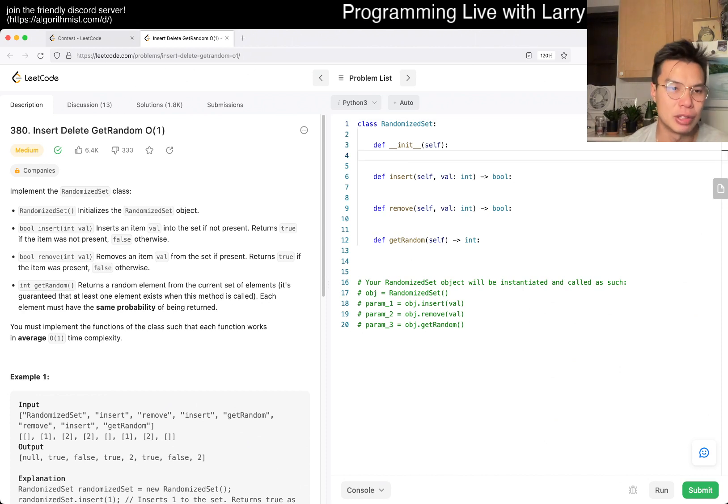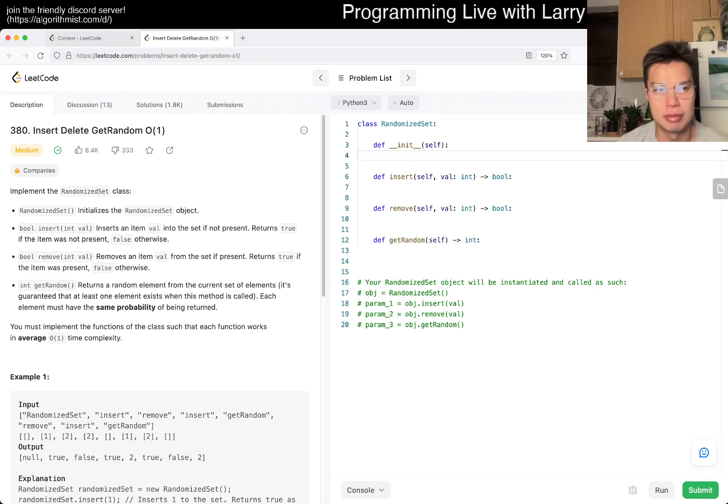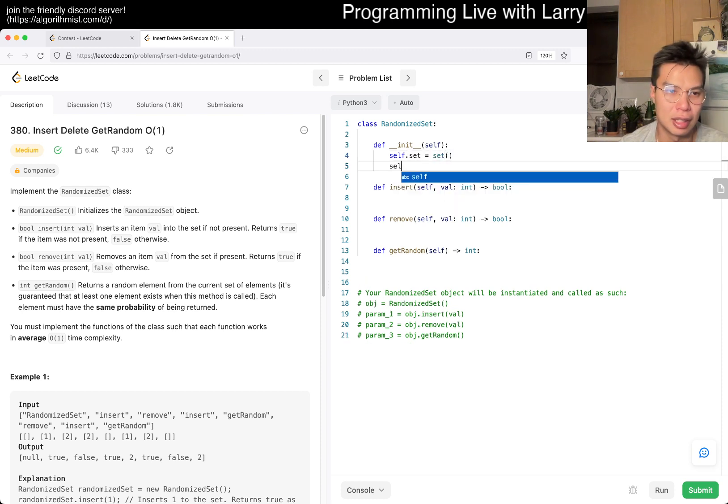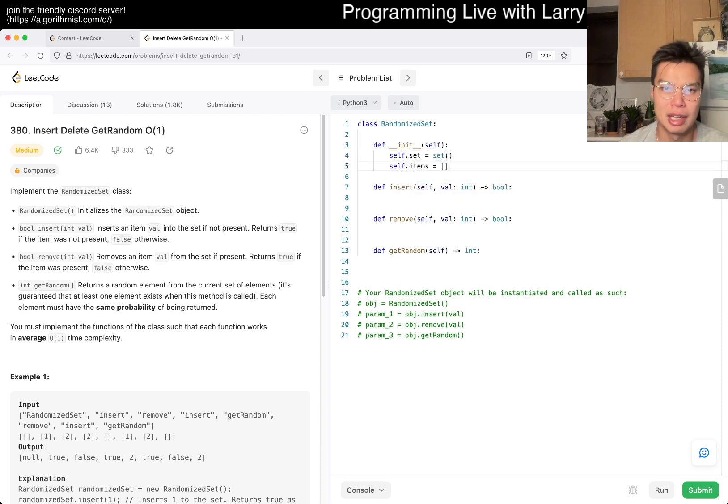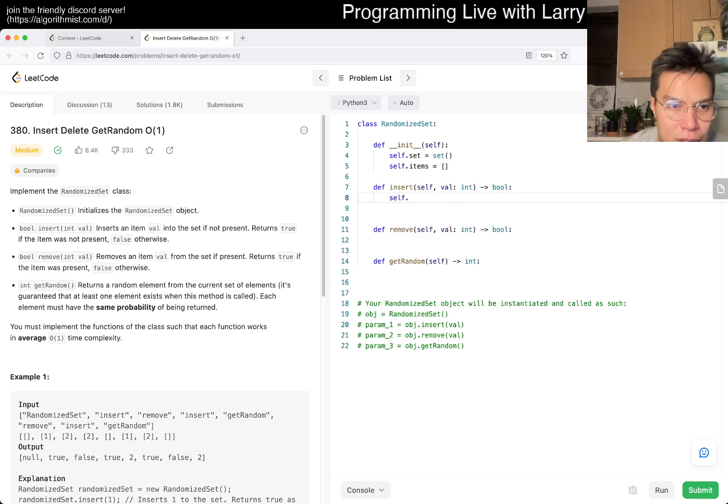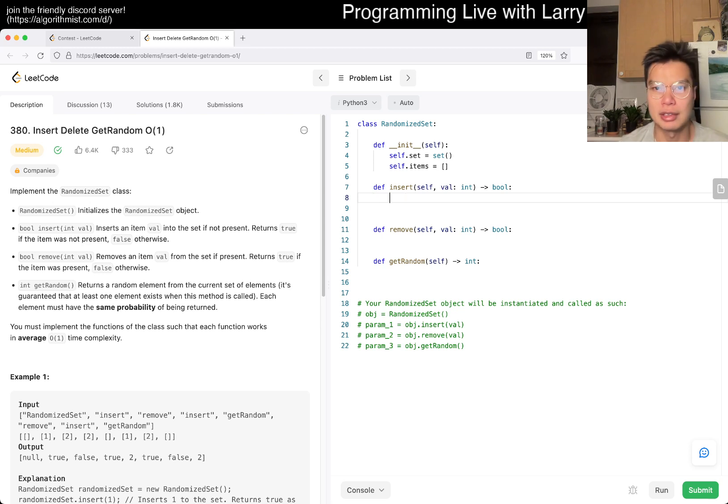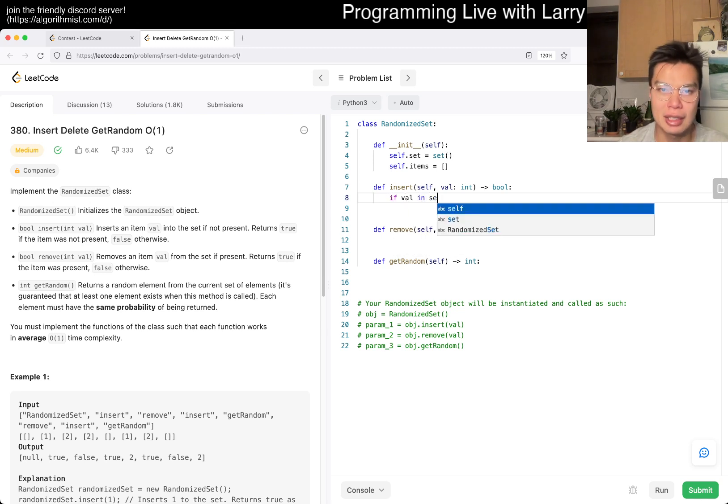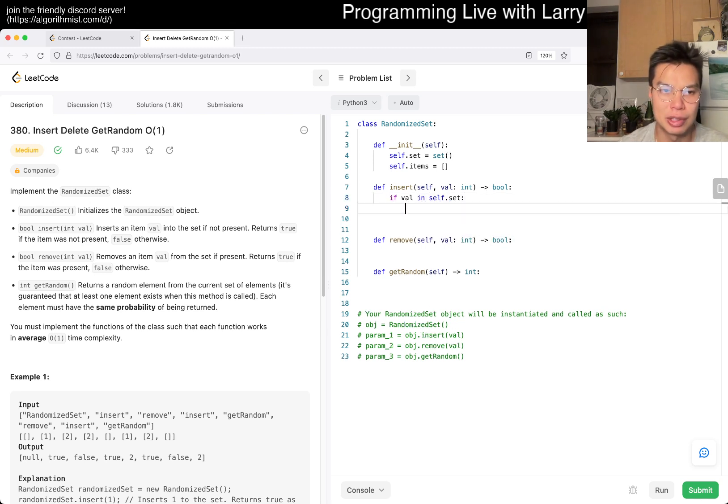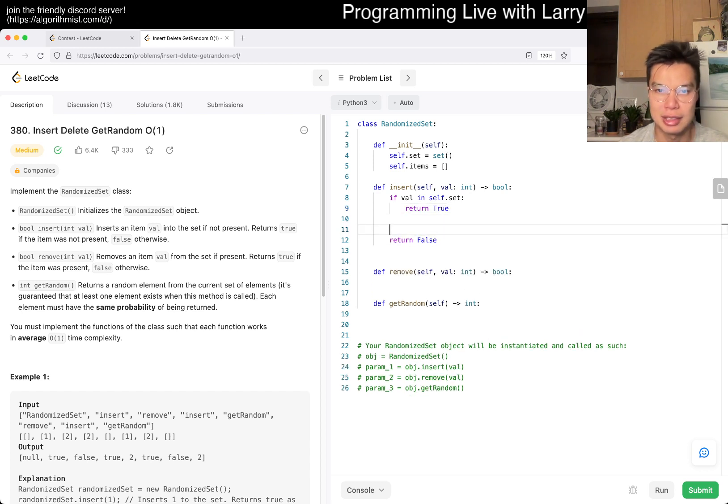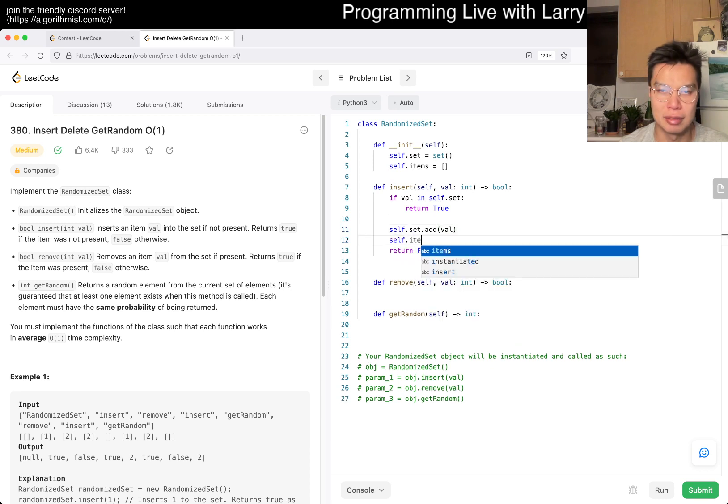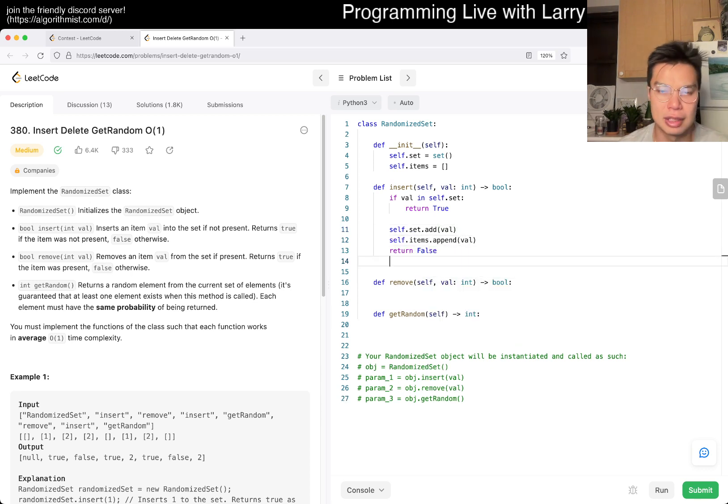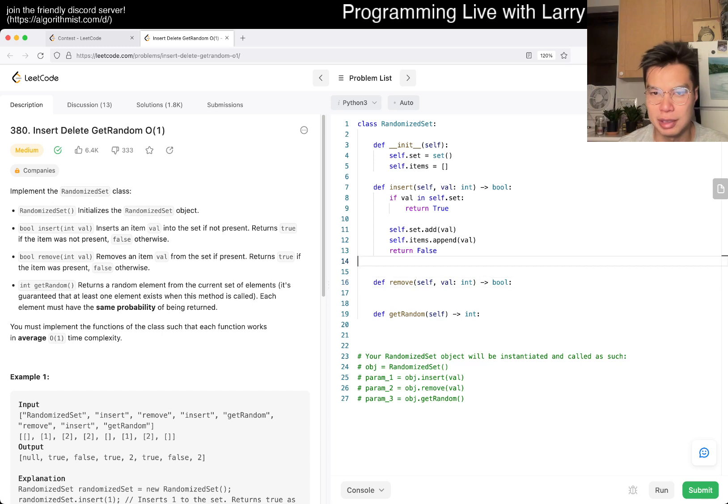Insert value if it's not present. Returns true if it's not present. Okay. Remove, removes it from the set. Okay. Get random, get a random element from the current set. Okay. Yeah. I mean, I think this is not that bad. I mean, the average all of one is a little bit awkward, but that's fine. Right? So, get random. You want this to be all of one. The amortized all of one is a little bit confusing to me, depending on what they do.